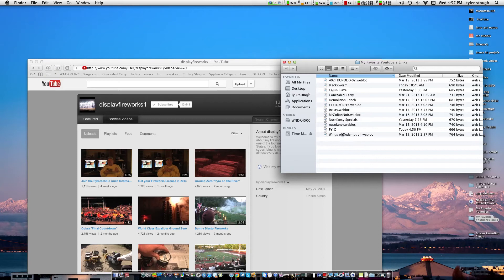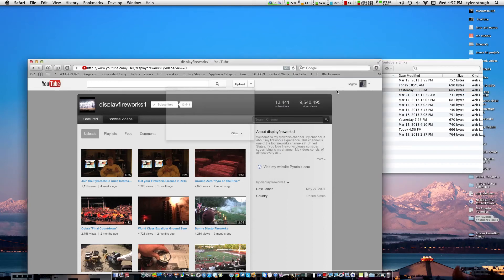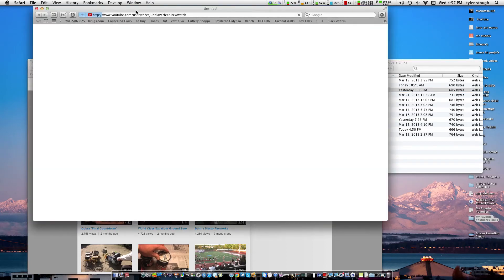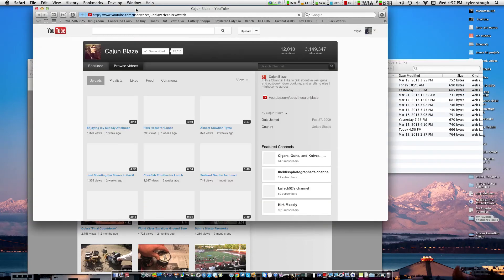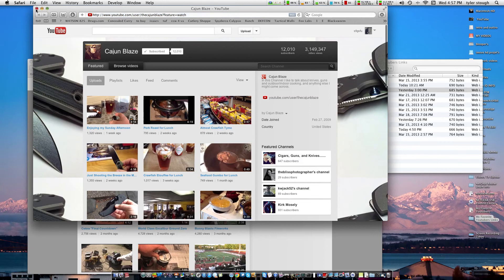So you could just, like if I want to go to Cajun Blaze, all I got to do is click that, and his channel will pop up. And there you go.